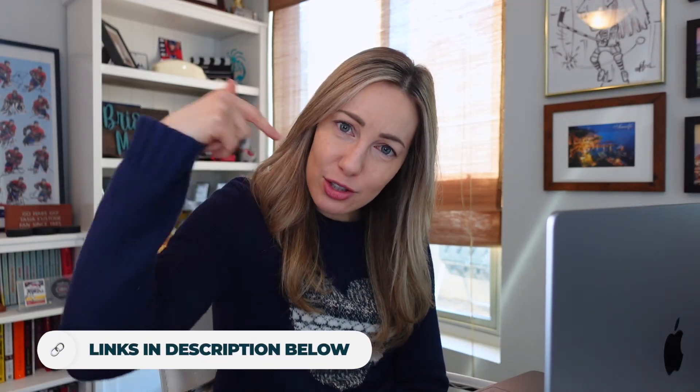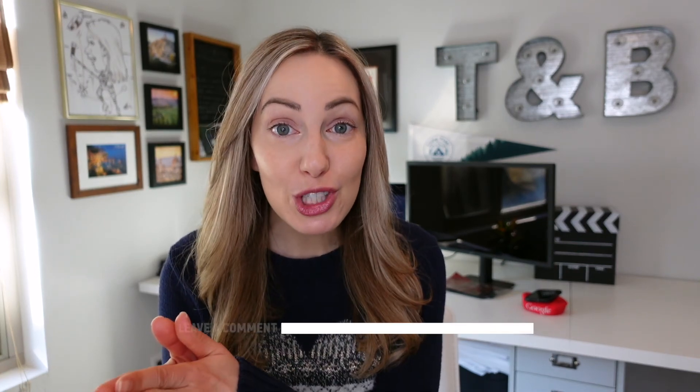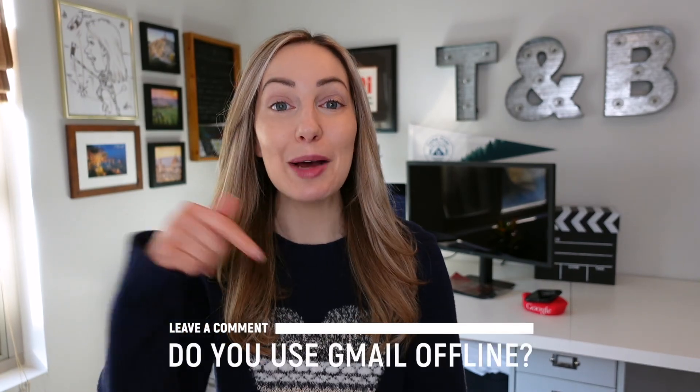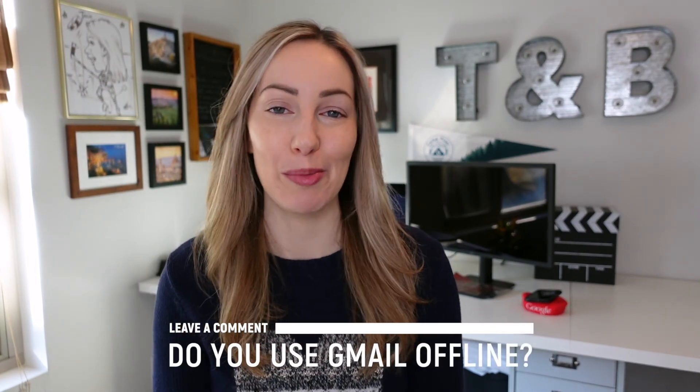Can you believe how easy it is to use Gmail offline? And if you want even more Gmail tips, well, I've probably covered them. So head on down to that description below and check out the mass amount of links right there for you. So that's how to use Gmail offline on desktop and mobile. Do you ever use Gmail offline? Let me know in the comments below.